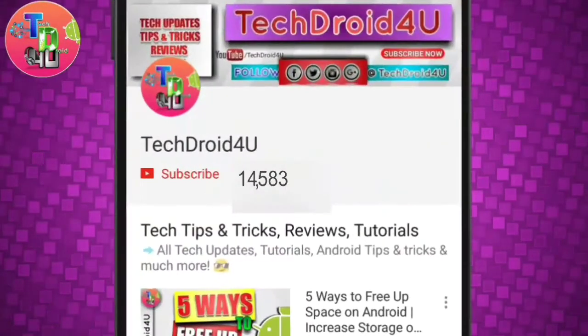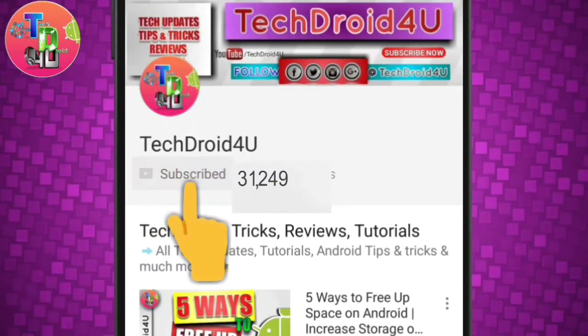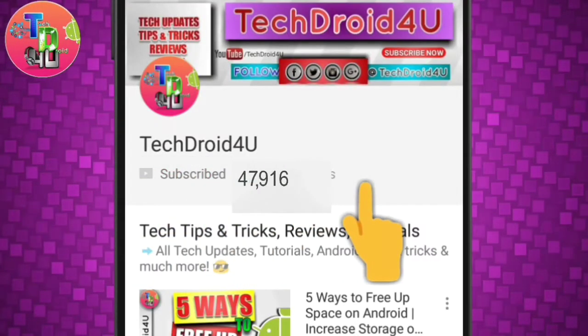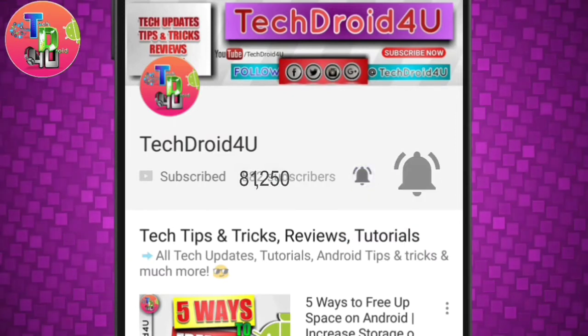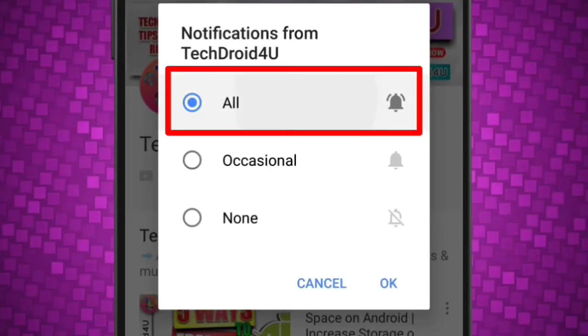Before moving forward, click the red subscribe button and press the bell icon so that you never miss the upcoming updates.